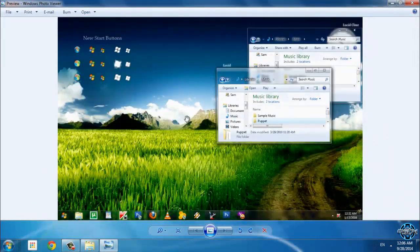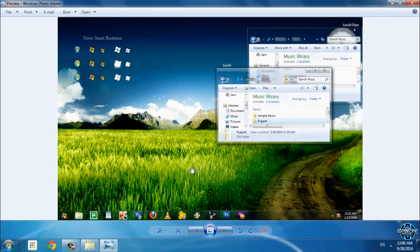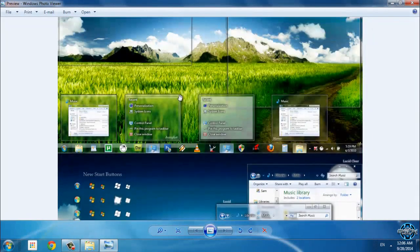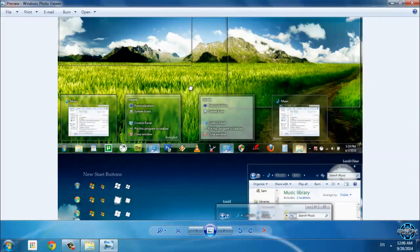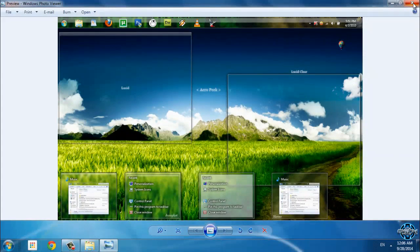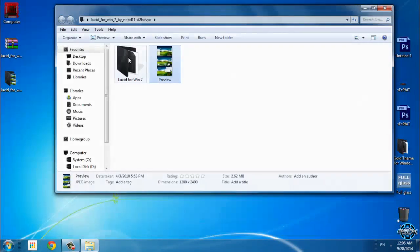A little bit similar to Windows 7 default, but this theme has really nice details. So I really like this and I'm gonna apply this theme.